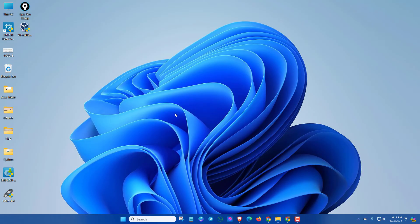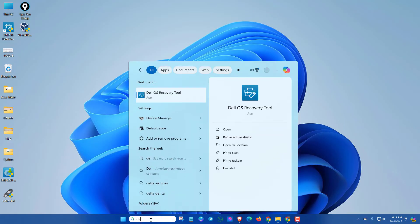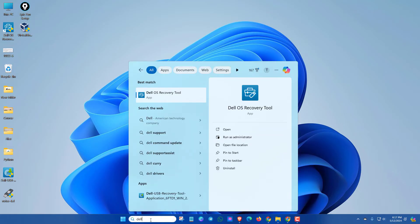The recovery tool is installed successfully. Now here search for Dell. Then you will see Dell OS recovery tool. Open it.